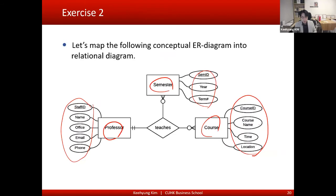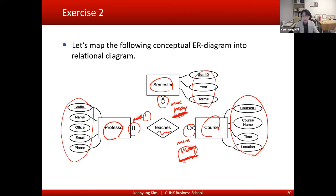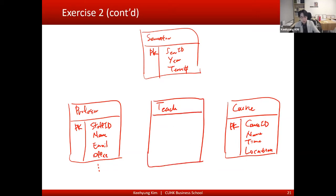The next step is the relationship. We have this ternary 'teach' relationship, where maximum cardinality is one on the professor side, many on the semester side, and many on the course side — so we have a one-many-many relationship. Whenever you have a ternary relationship with at least two maximum-many cardinalities, you can treat it just like a many-to-many relationship. So we make the teach ternary relationship into an assignment table.